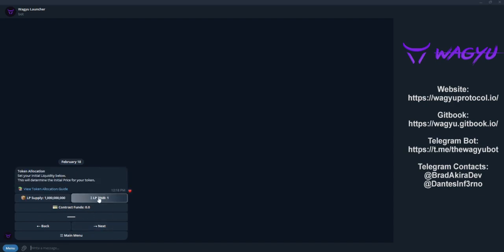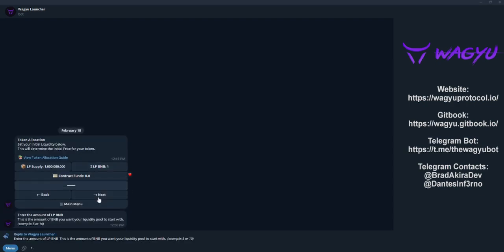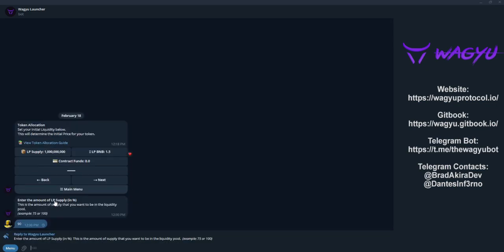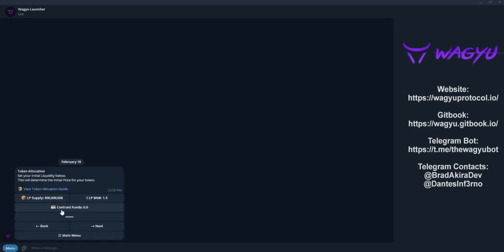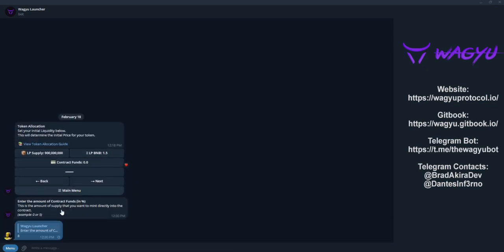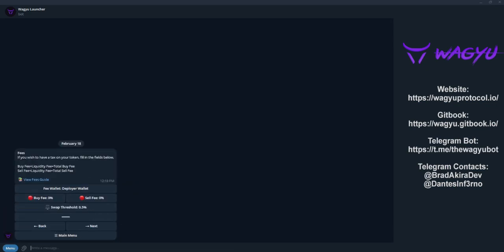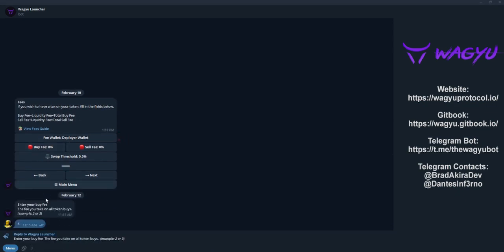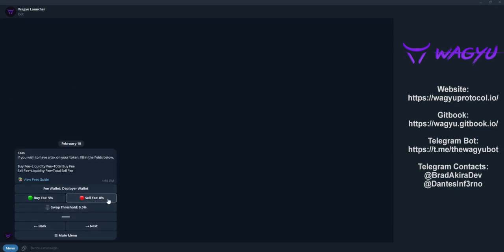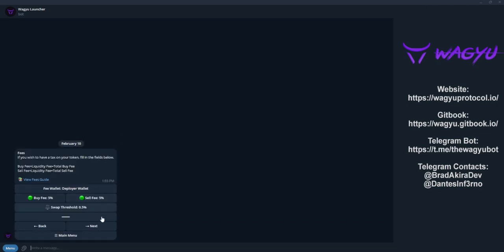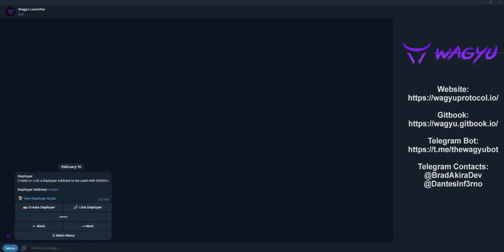In the token allocation menu, we will determine the initial LP supply and if we want to hold any supply back for the deployer wallet or preload any funds into the contract. In the fee menu, we will set the fee wallet as well as any initial buy or sell fees and adjust the initial swap threshold.